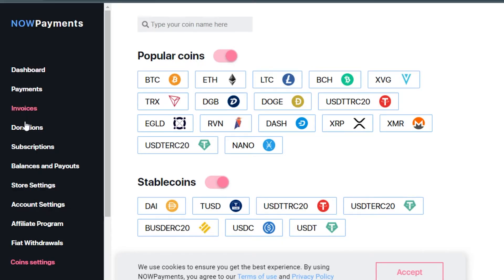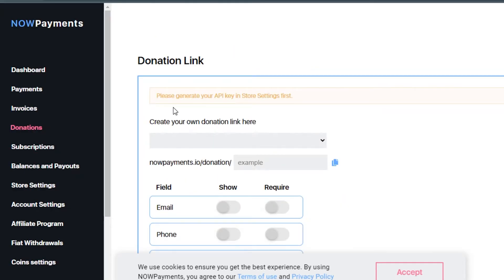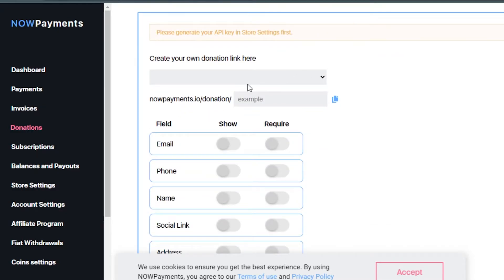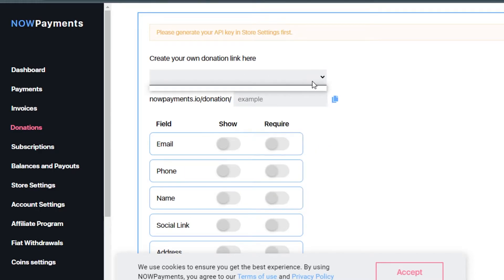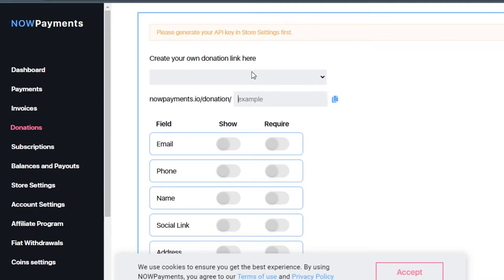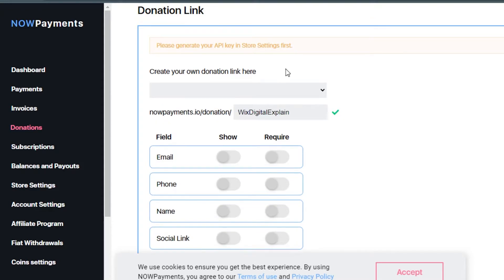After that, simply go to donations. In here they're saying create your own donation link where you want to add it. Go ahead and add your website right here.